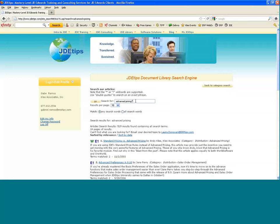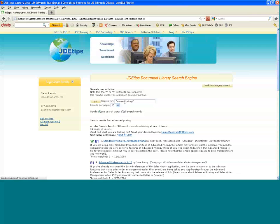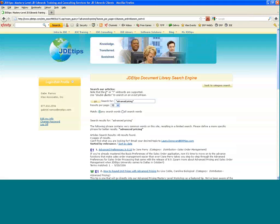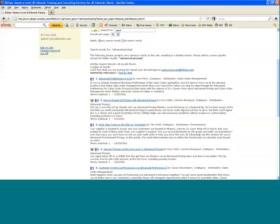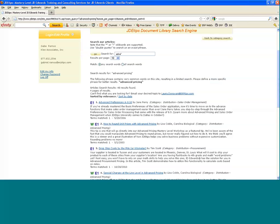It'll return results with only the term 'advanced pricing.' We also support wildcards, so you can type in 'advance' and it'll give you anything that starts with ADVA. Looking at this set of results, once again, as a subscriber, just click the link and your article pops up, gives you the description, etc.